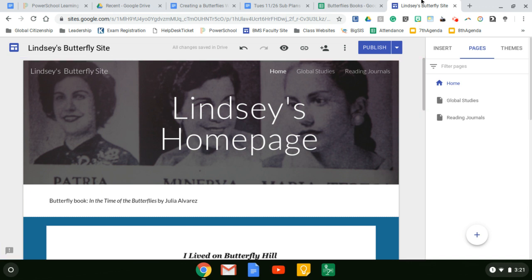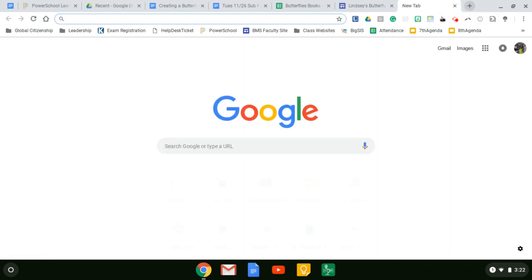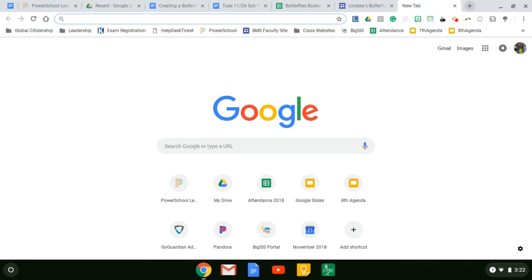So the first thing I need you to do is create a new tab. And while I'm walking you through this, please do pause this video as often as you need, okay?